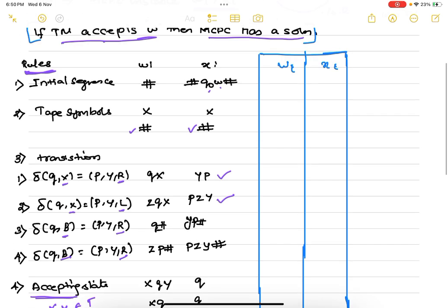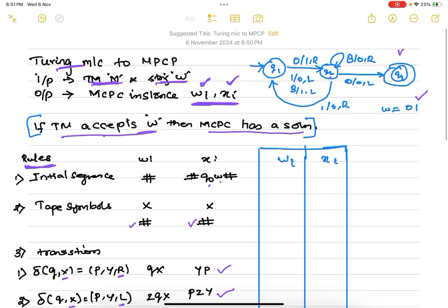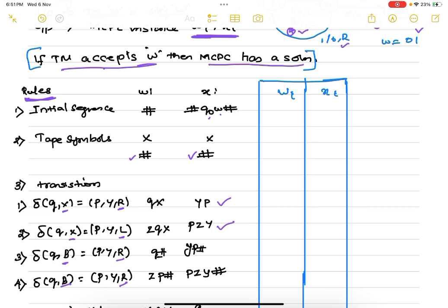Now we will take an example and apply these rules to a given Turing machine. Our example Turing machine has three states q1, q2, q3, of which q3 is the final state. It has six transitions: two right transitions, two left transitions for input tape symbols, one blank right transition, and one blank left transition, covering all four cases.